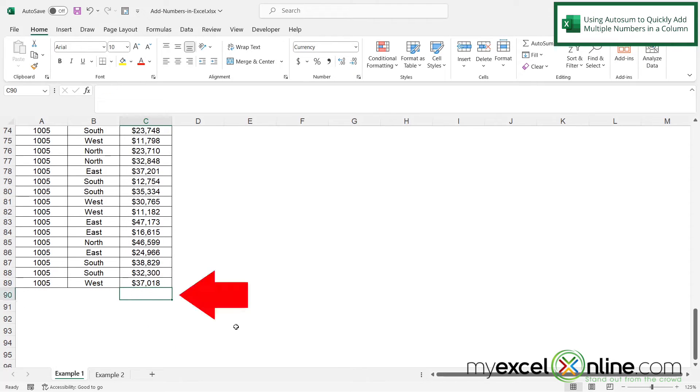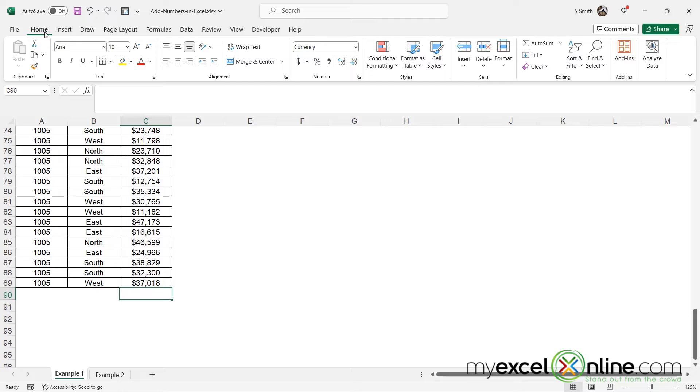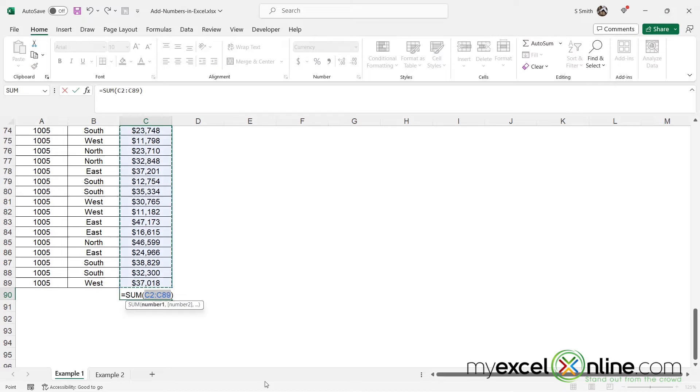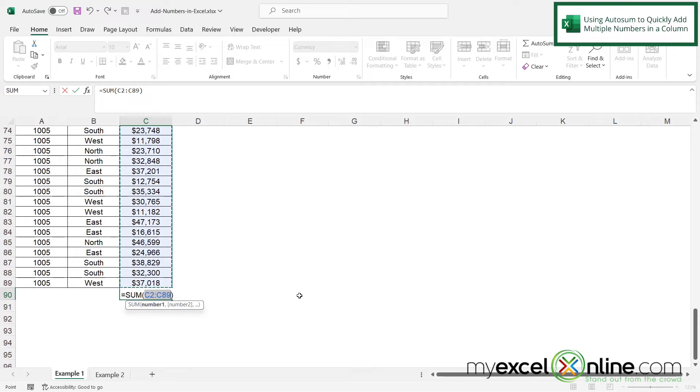But let's click on this cell right here on row 90 and if I go up to the home ribbon and I go over here to editing there's this option right here called AutoSum. And if I click that I can see right away that it is going to sum C2 to C89 because it is looking for all numbers above this cell and assuming that that is what you want to sum.